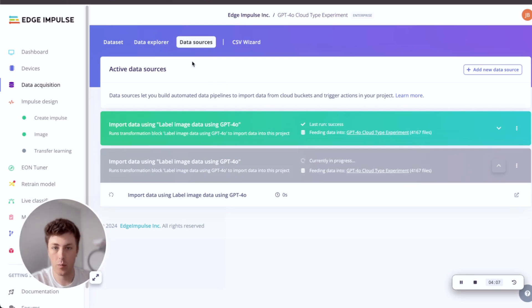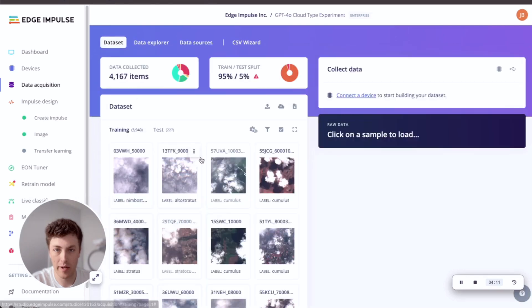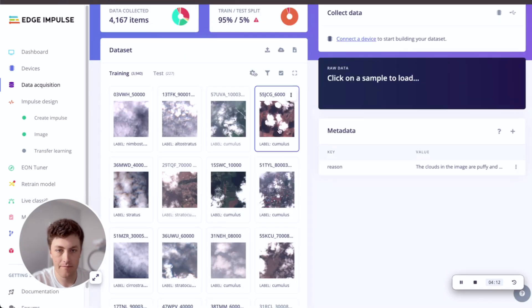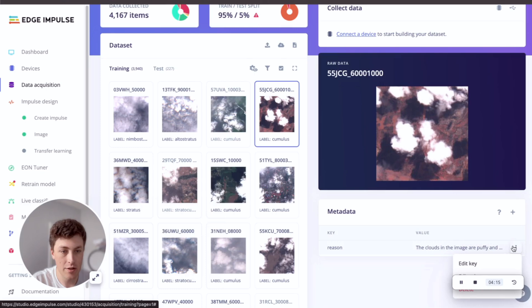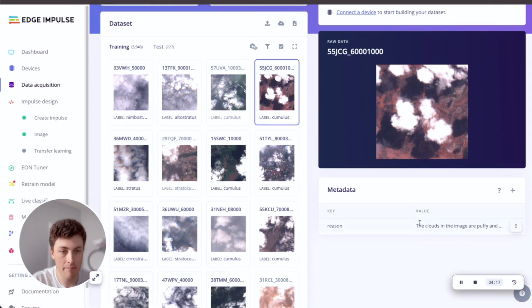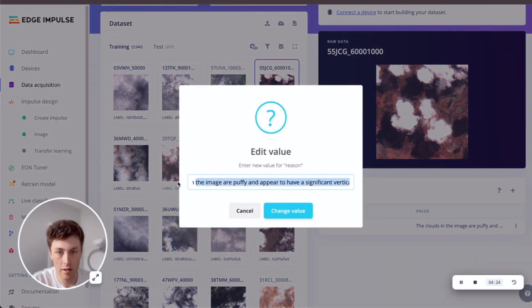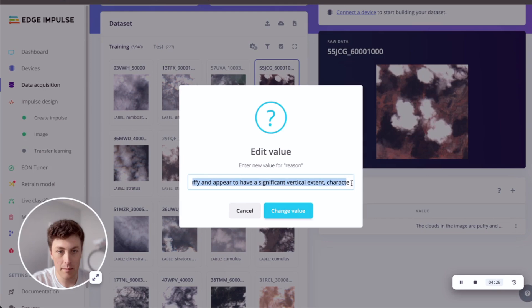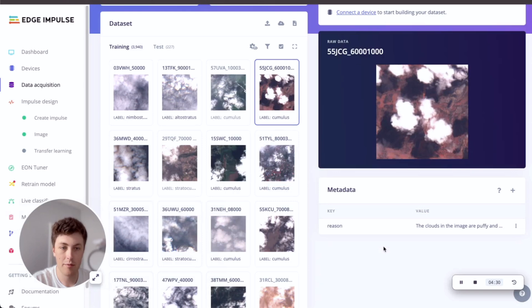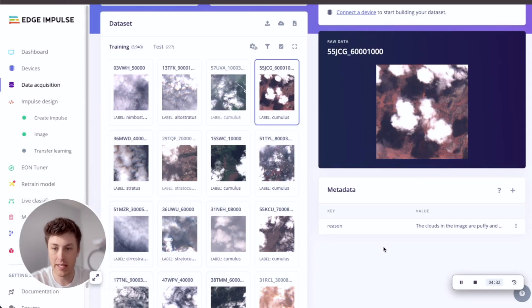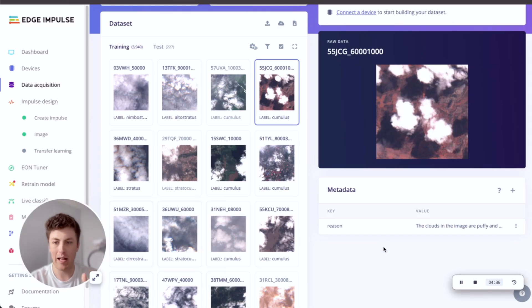The nice thing is that when we look at some existing labeled data, we get a reason for why each of these images is labeled in the way it is. So if we look at this, 'clouds are puffy and appear to have significant vertical extent characteristic of cumulus clouds.' So there's some nice natural language reasoning with all of these labels and this can be really useful for debugging.